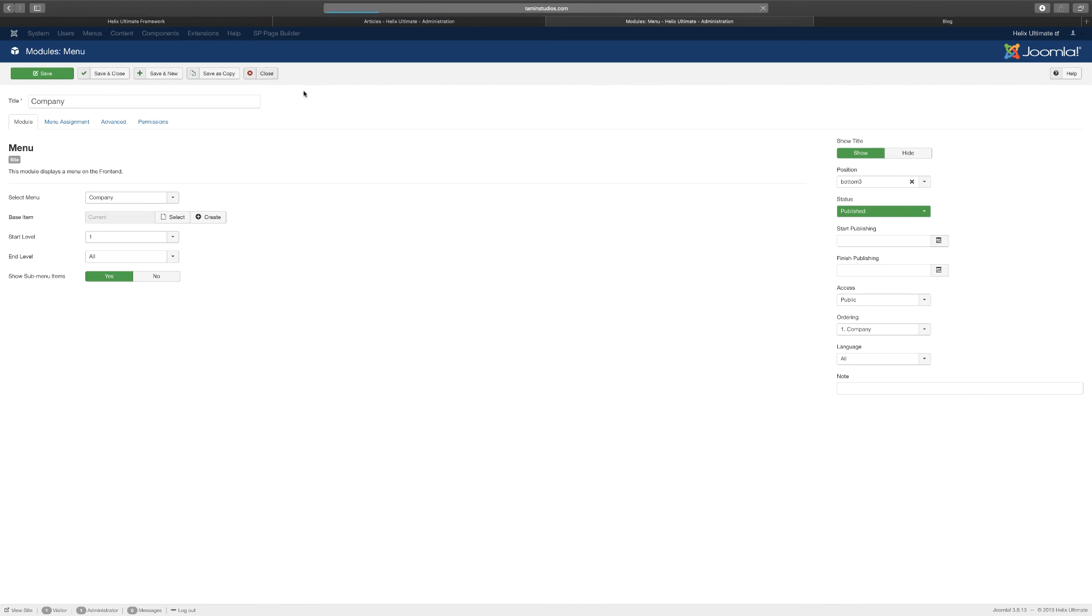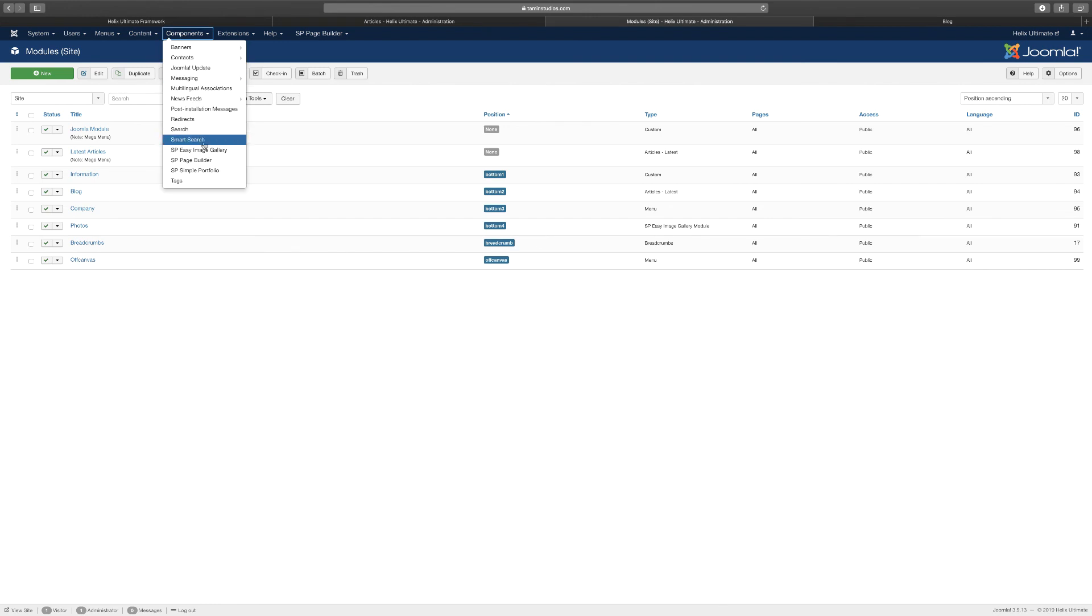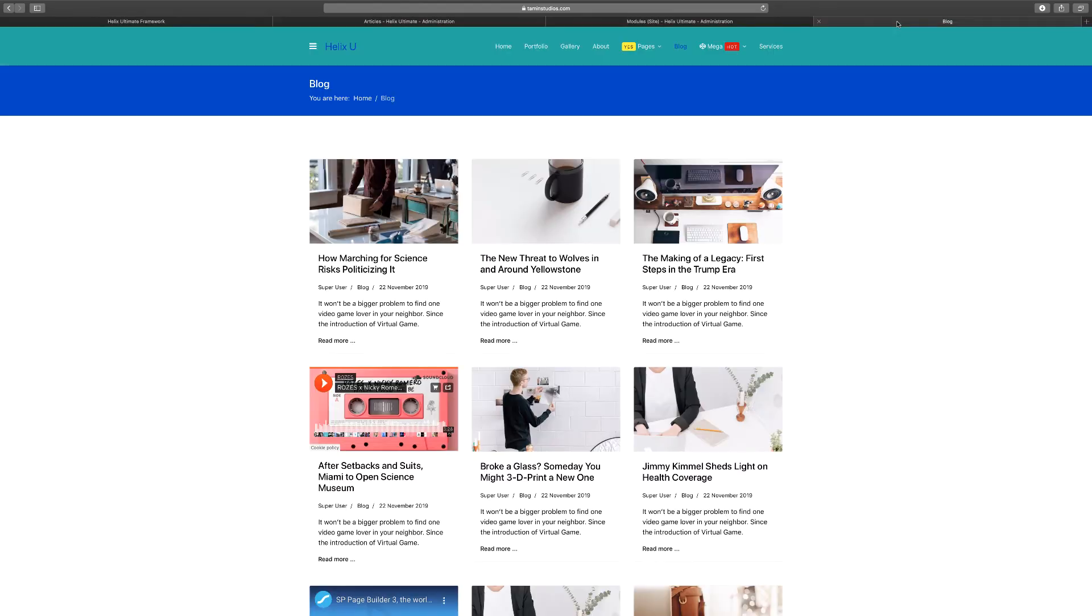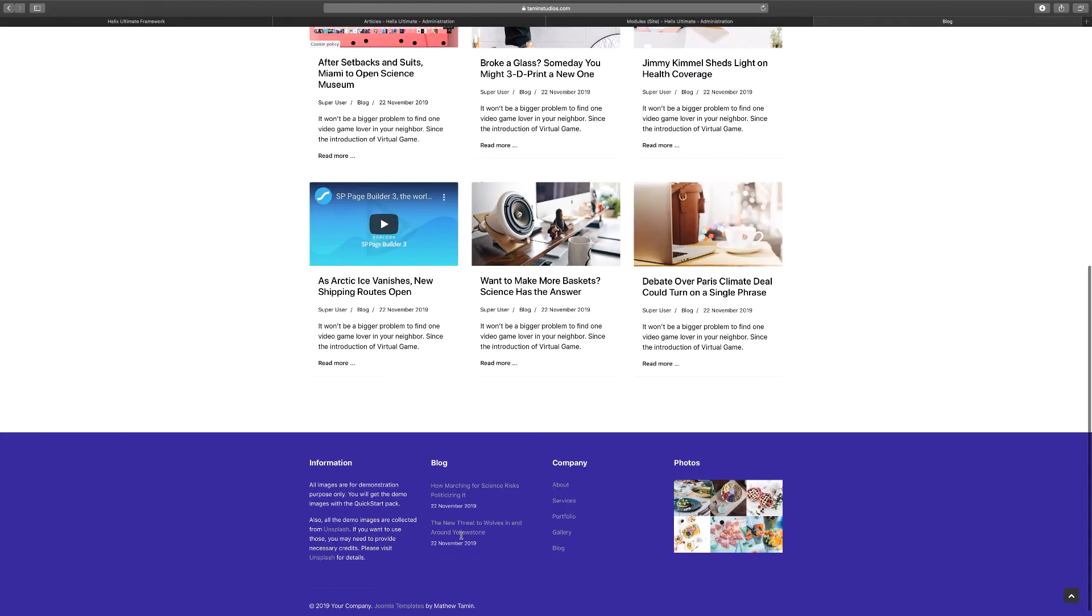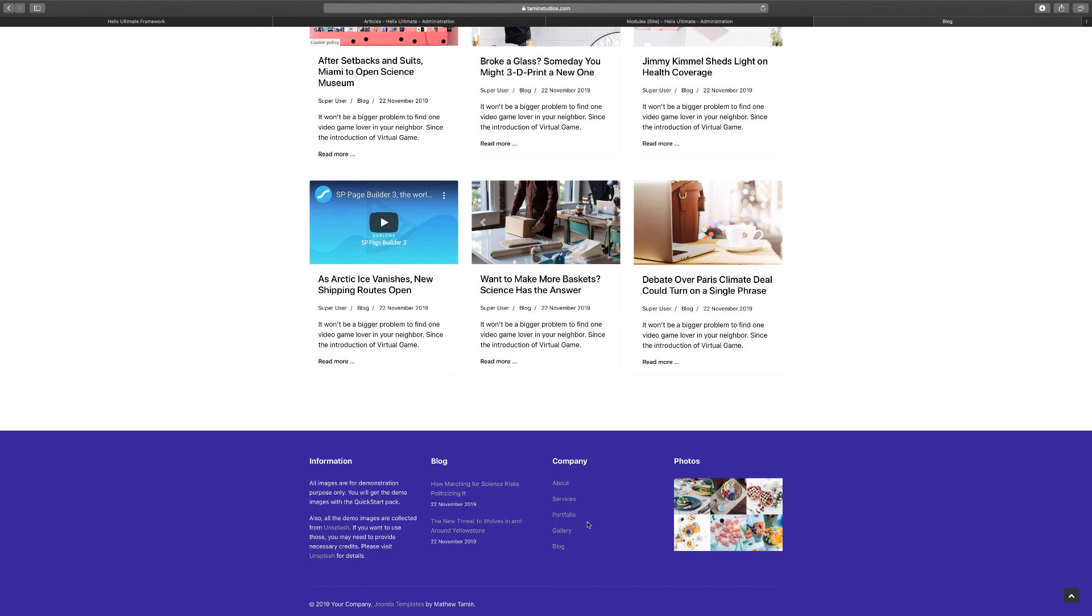You have the photos, which once again is connected to the SP portfolio. That's what that's connected to. And there you have it. That's how you edit the bottom images. If you don't want something at the footer, you just have to disable it or delete it.